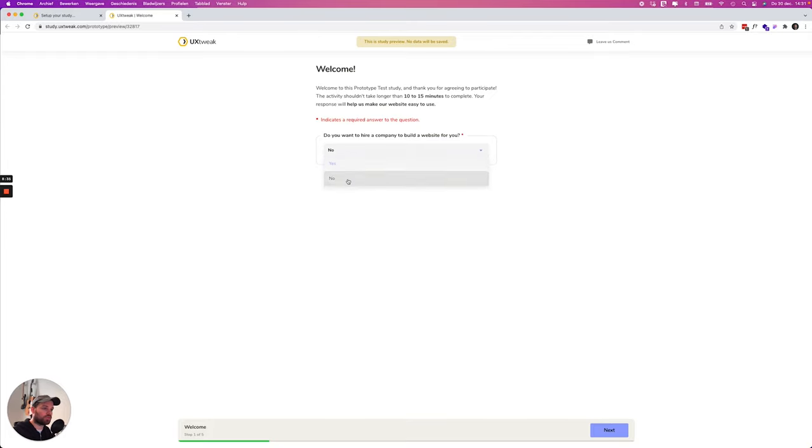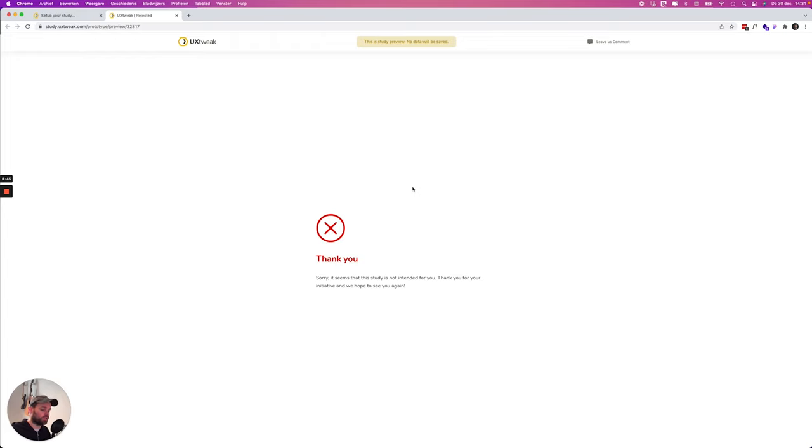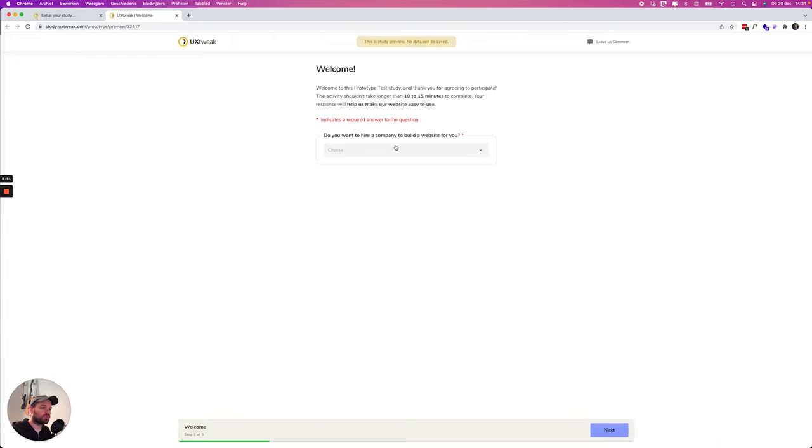So do you want to hire a company to build a website for you? Yes, because if you say no and you go on then we will say hey sorry but this study is not intended for you. So I think this is already a really smart feature of UX Tweak and also really valuable. Let's reload and let's say yes.